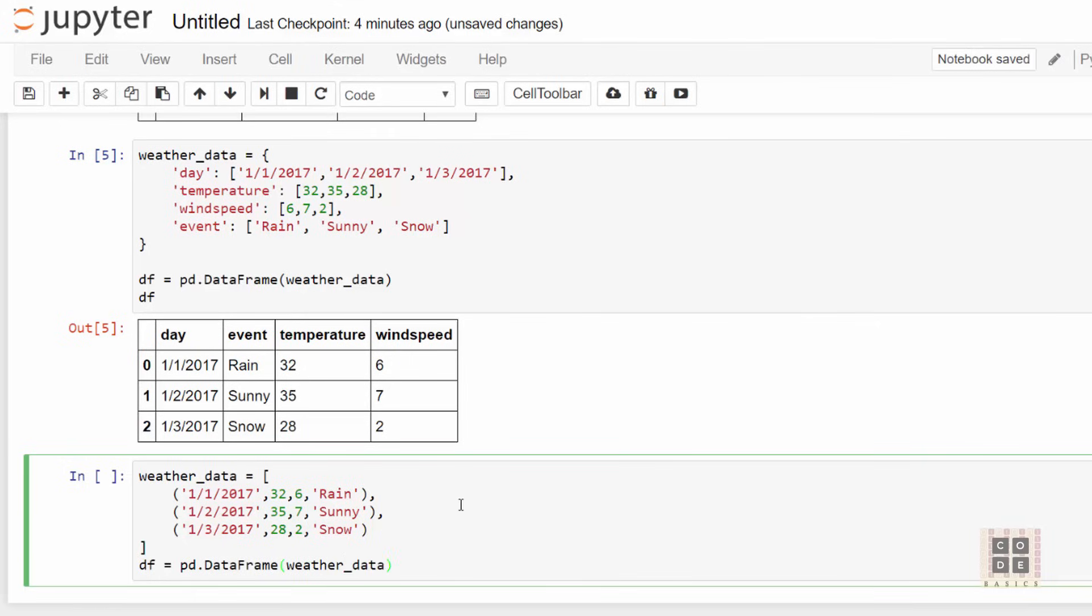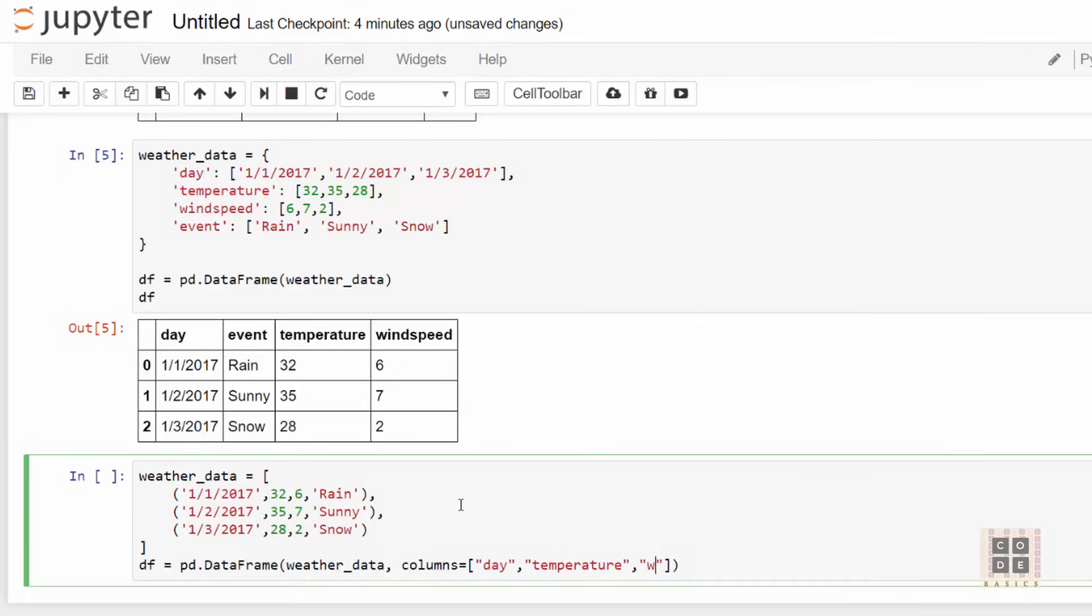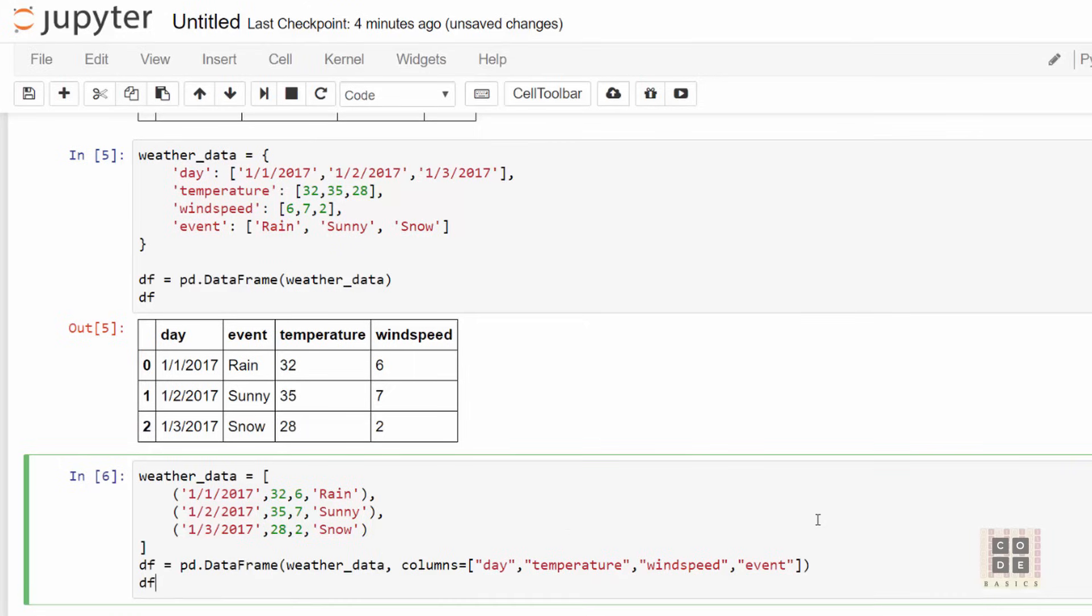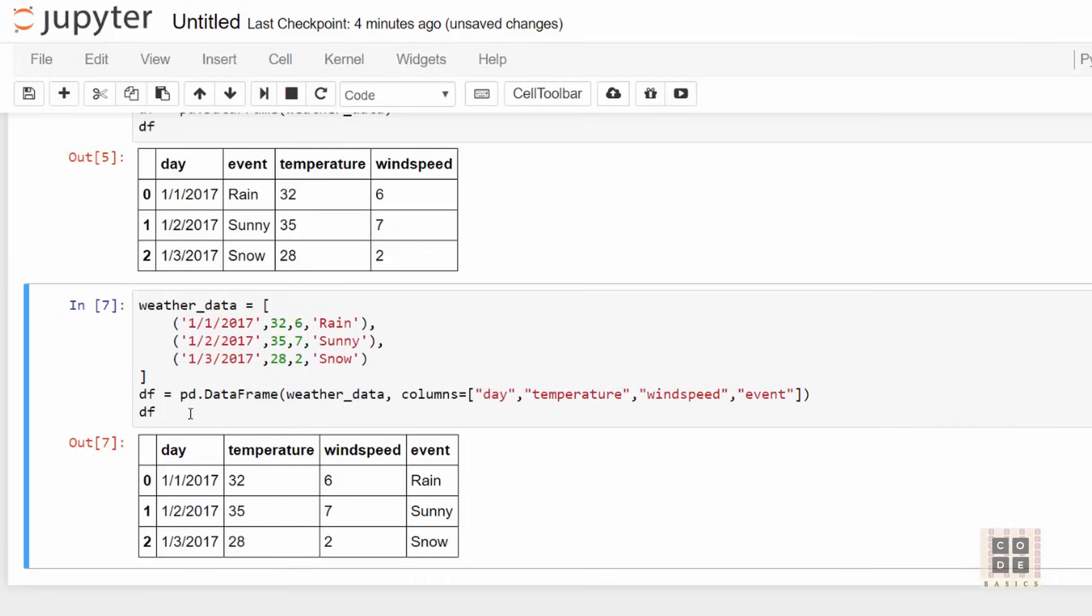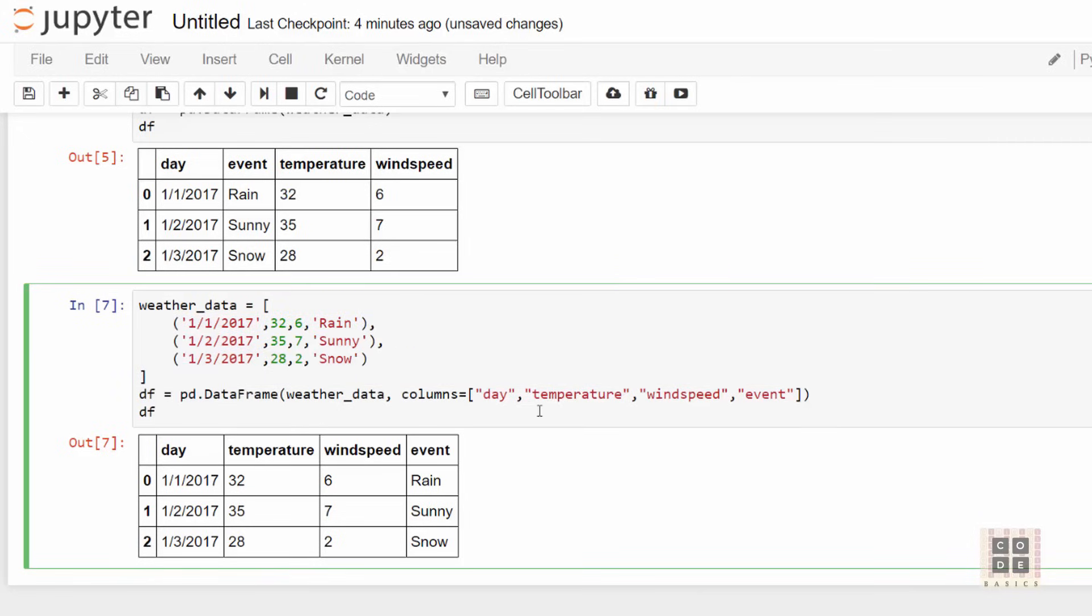provide column names. Here my columns are day, then temperature, then windspeed, and then event. When you run this, it created our dataframe successfully. This was the fourth way of creating a dataframe using a list of tuples. Don't forget to mention the column names.